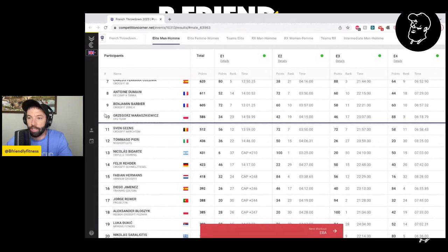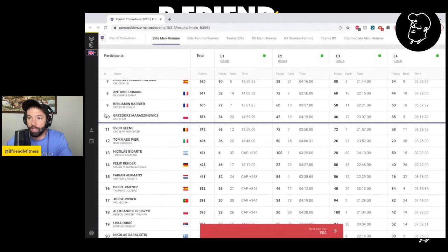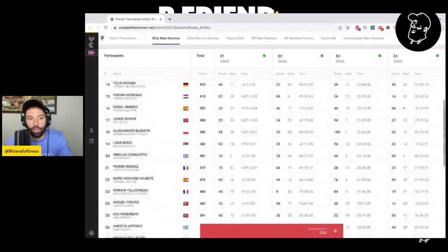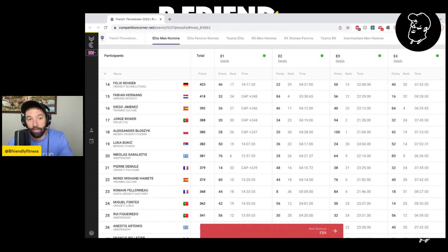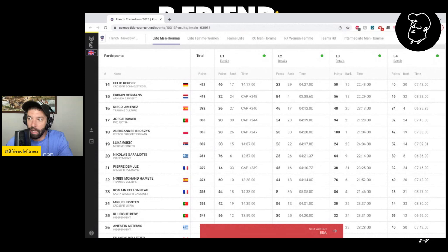And then lastly, difficult to not look at this leaderboard and not talk about Luka Jukic. He finishes 19th down there, and really it's kind of three competitions in a row between Dubai, the semifinal that he also had to withdraw from, and now the French Throwdown where he hasn't lived up to the expectation of a former CrossFit Games athlete. So I think that the onus is really going to be on Luka going forward if he shows up to any high-level competitions this off season to kind of regain that stature that we are used to seeing from him a couple of years ago.